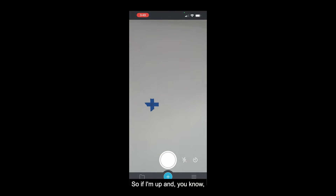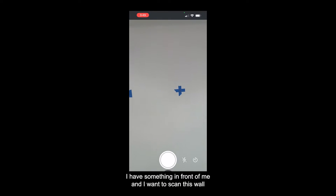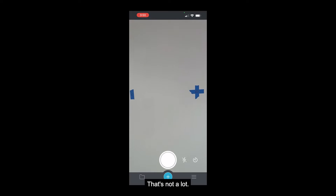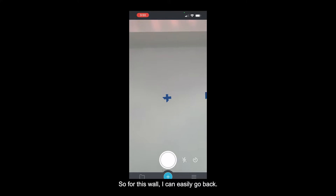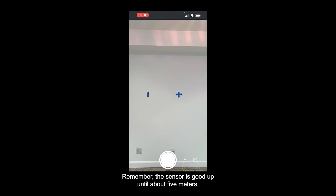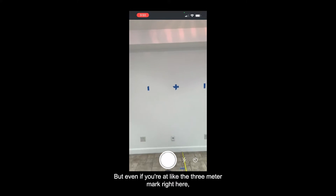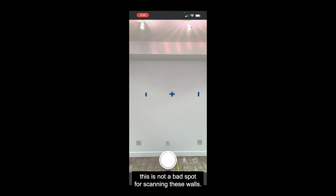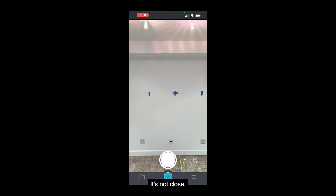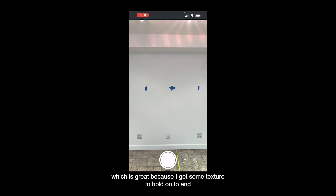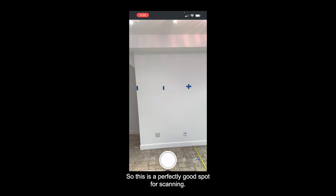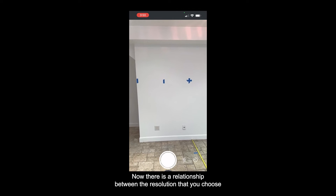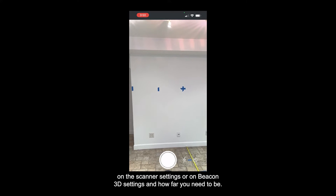So the question is: what do you do when you're scanning? If I'm four feet away from the wall I get about two feet from center to the two-foot marker - that's not a wide field of view. For this wall I can easily go back. The sensor is good up to about five meters and even at the three-meter mark this is not a bad spot for scanning. I actually capture part of the floor which is great - I get some texture to hold on to, I see more of the ceiling and corners.